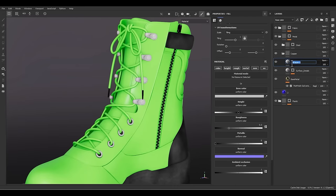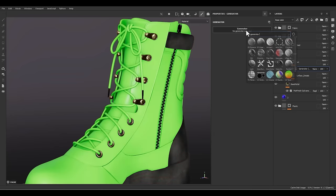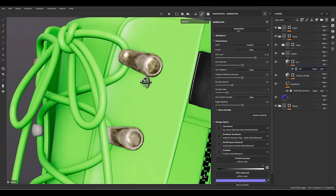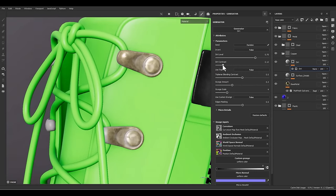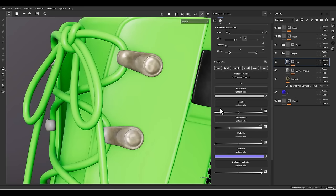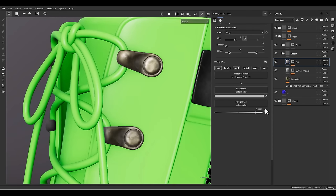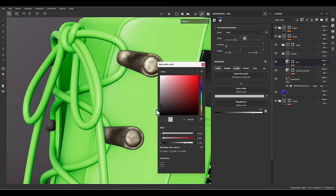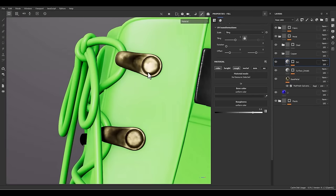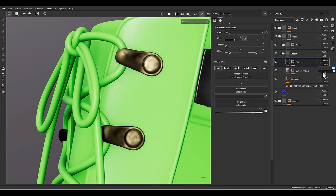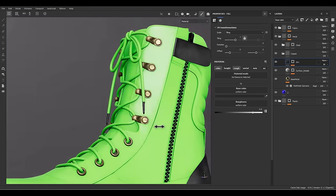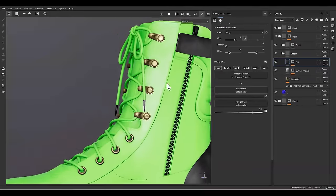Let's go for the next layer — I'm going to call it dirt. Add a black mask, go to the generator, and choose the dirt generator. We can decrease the dirt contrast, decrease the grunge scale to 2. I just need color and roughness — roughness at 0.8 and the color in black. Now I need to change the opacity from 100 to 50. This is our metal — we can work on it more, but that's enough for now.